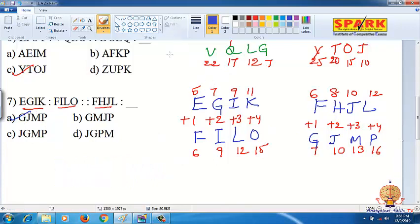For letter placement questions, always write the letters as numbers. Writing the number series makes it easy to identify the pattern. Thank you.